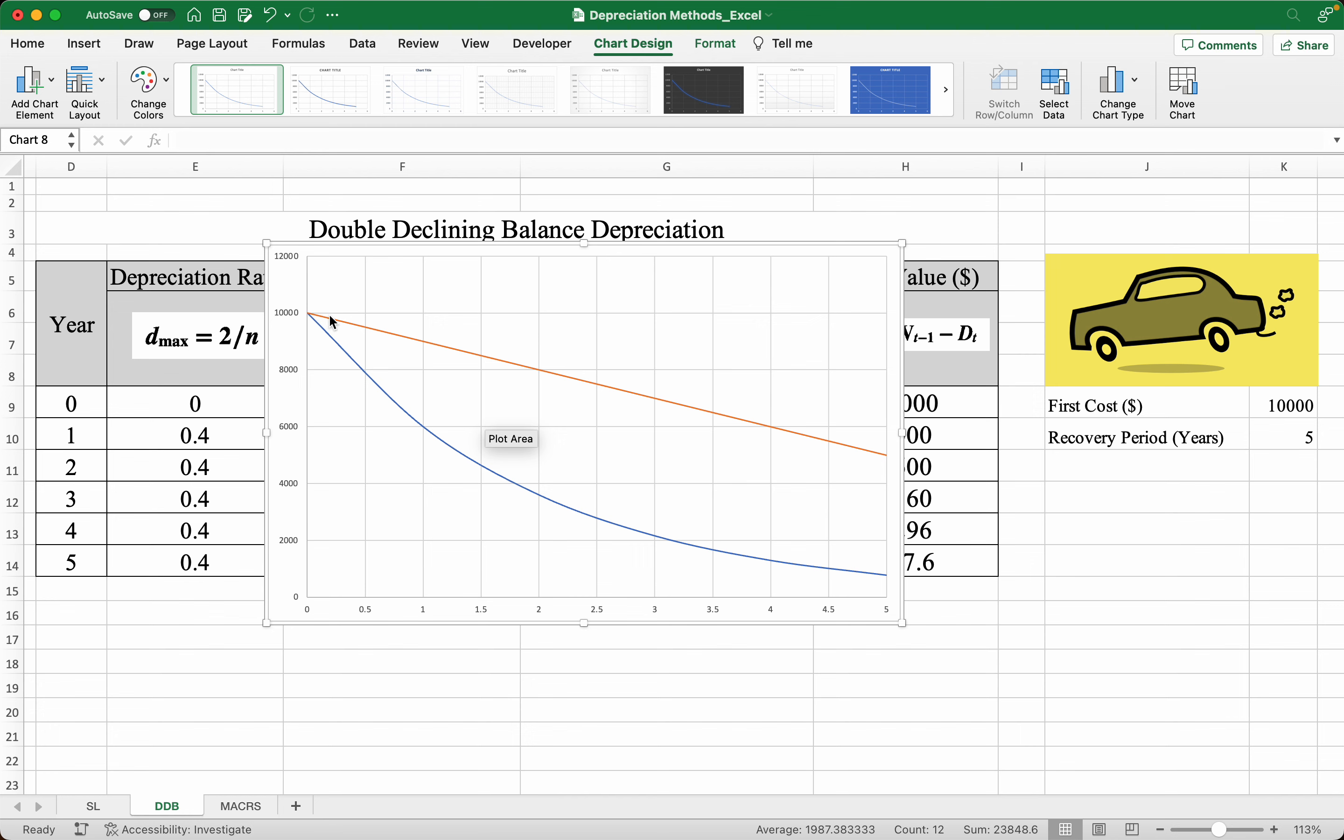And that's because the DDB is basically twice the rate of the straight line method. So that's it for this video, thank you for watching.